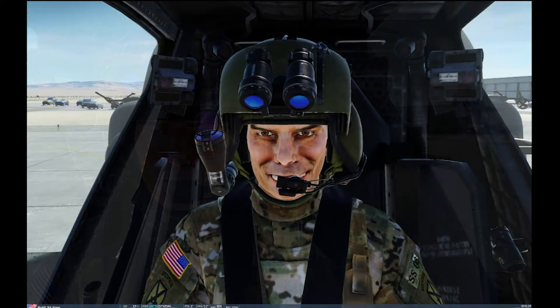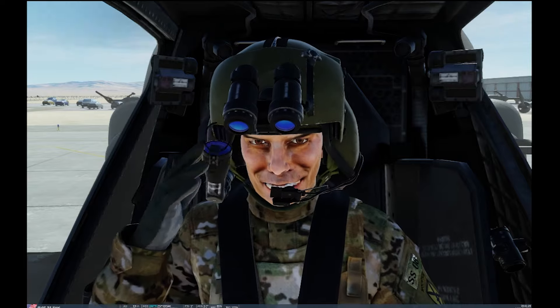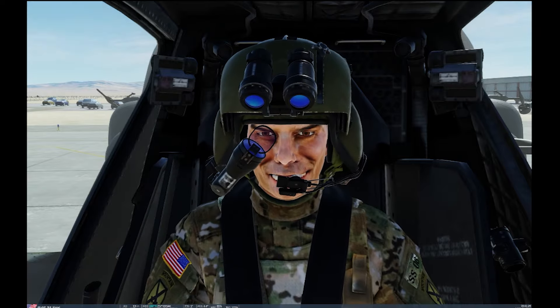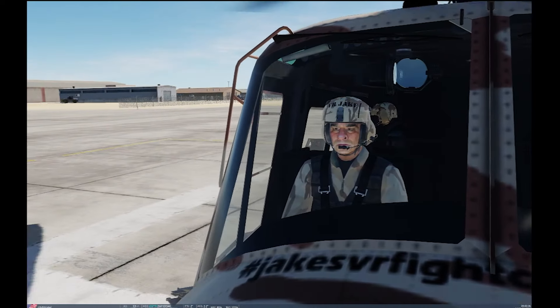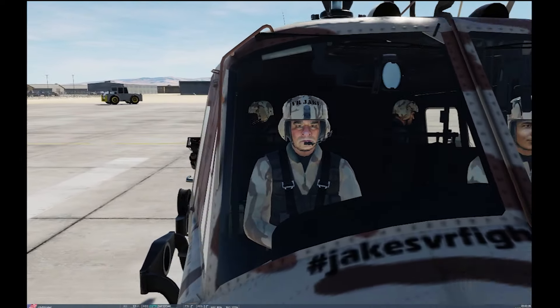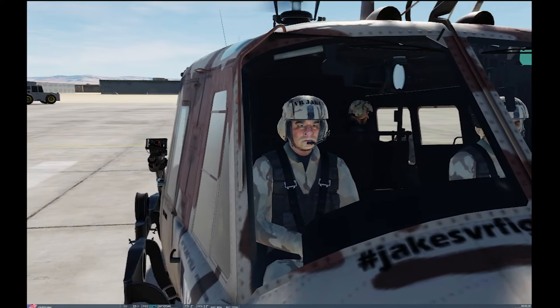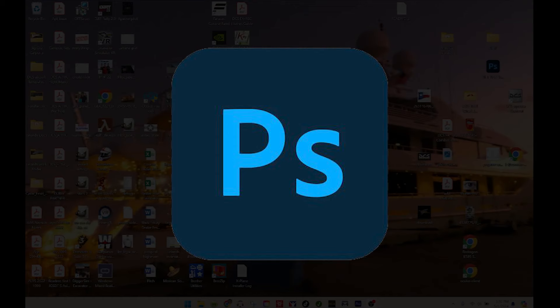Today we're working specifically with DDS files. It's different than a PNG, a GIF, a TIFF — it's specific for gaming, I believe. As far as I know, there are two programs that actually open DDS files: Photoshop with the appropriate DDS plugin, as well as GIMP.